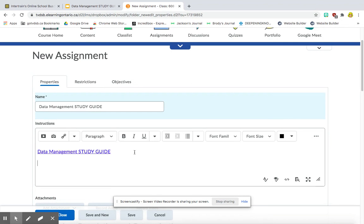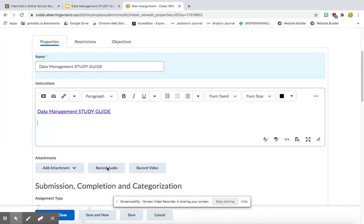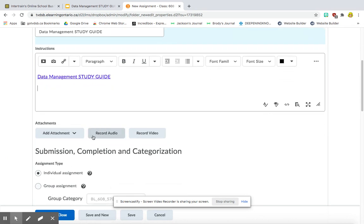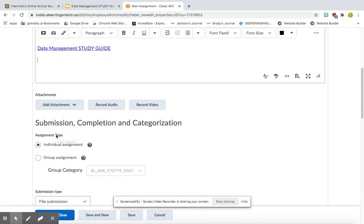You could write some more instructions below if you want to. You can add a picture, anything you want to below. You could also under add attachment, add a rubric or something like that if you needed to put that with your assignment.